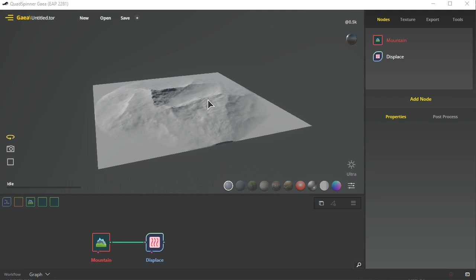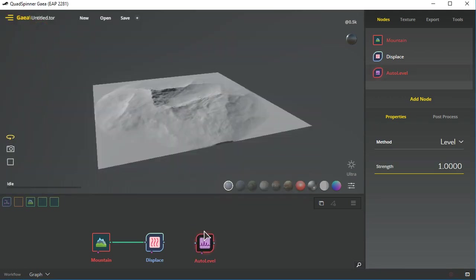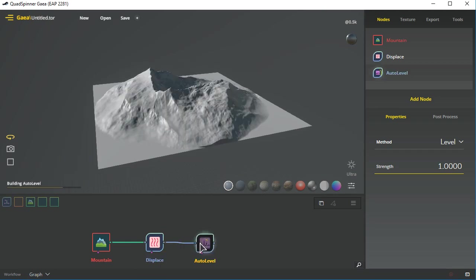So you're going to want to go ahead and do something like an auto level in order to do that, and that's going to give you the maximum height out of it. But you then take that and you can determine your height of displacement later on.